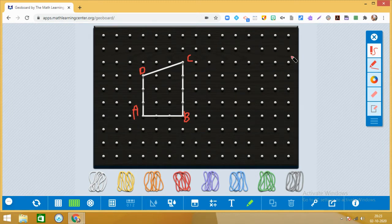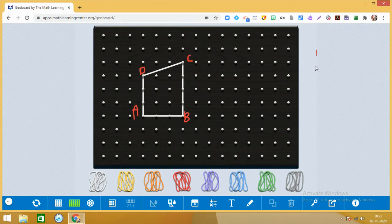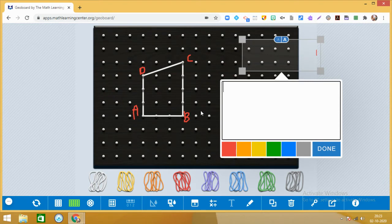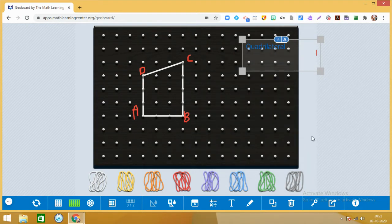Quad means four — Q, U, A, D — quadrilateral. So a quadrilateral is a four-sided closed figure.